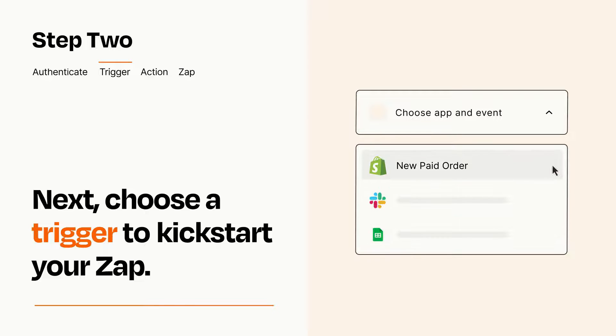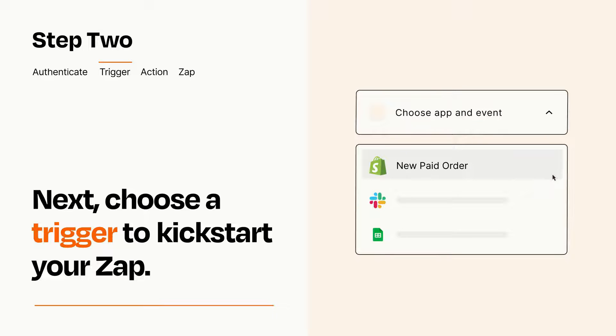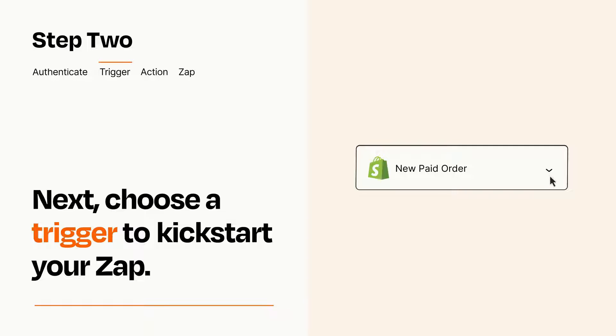When you set up this step, your Zap will pull in test data from your trigger app, that you'll see later when setting up your action app.